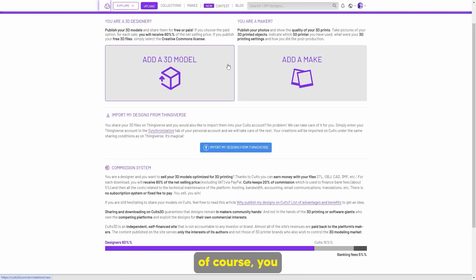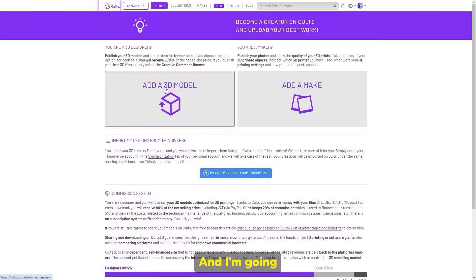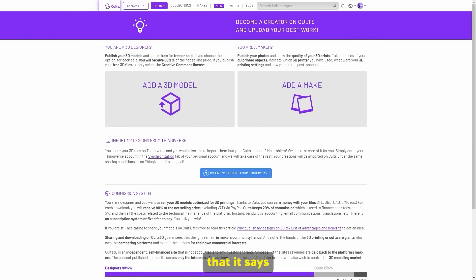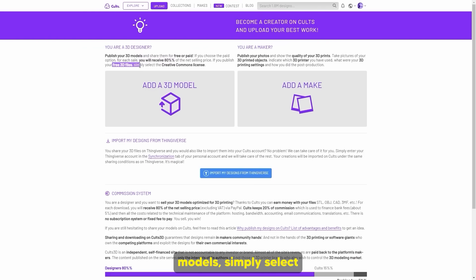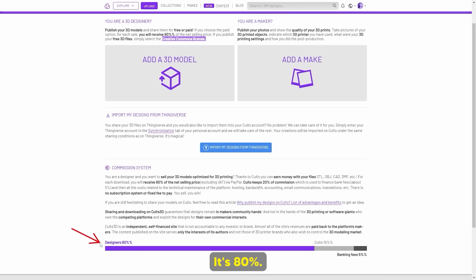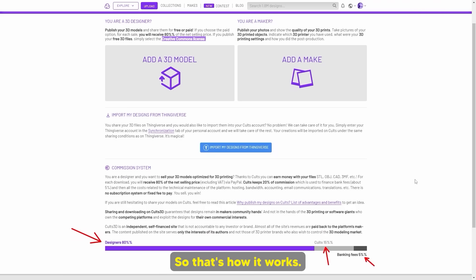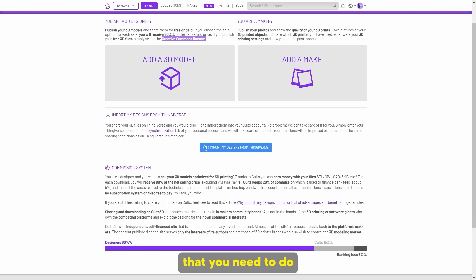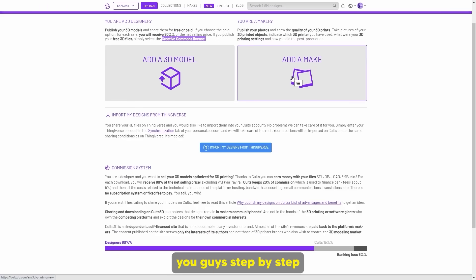Basically how you make money is you upload your 3D models. You can see it says publish your 3D models and share them for free or get paid. If you choose the paid option, you'll receive 80% of the net selling price. Cults takes 15% and the bank takes 5%. There's no subscription fee to sign up — as soon as you make your account, you can simply add a 3D model.